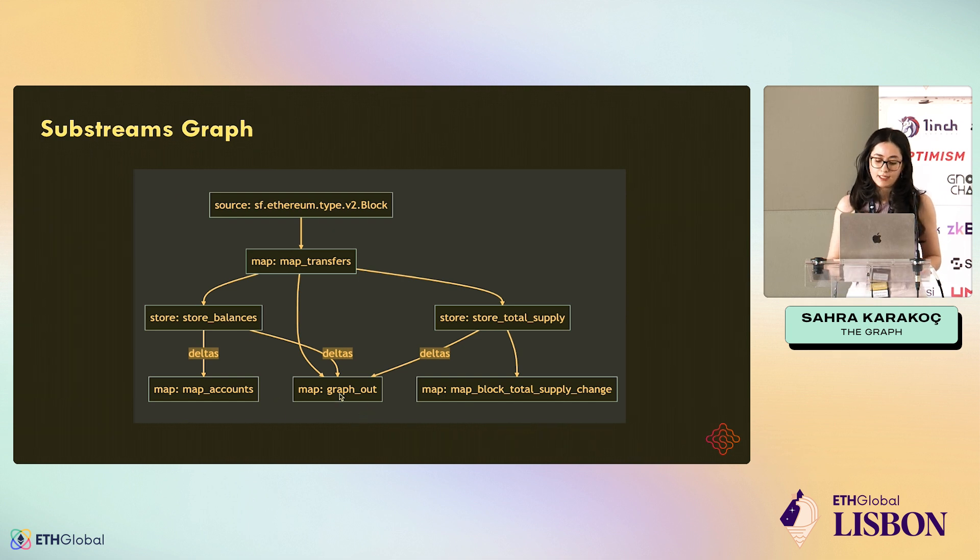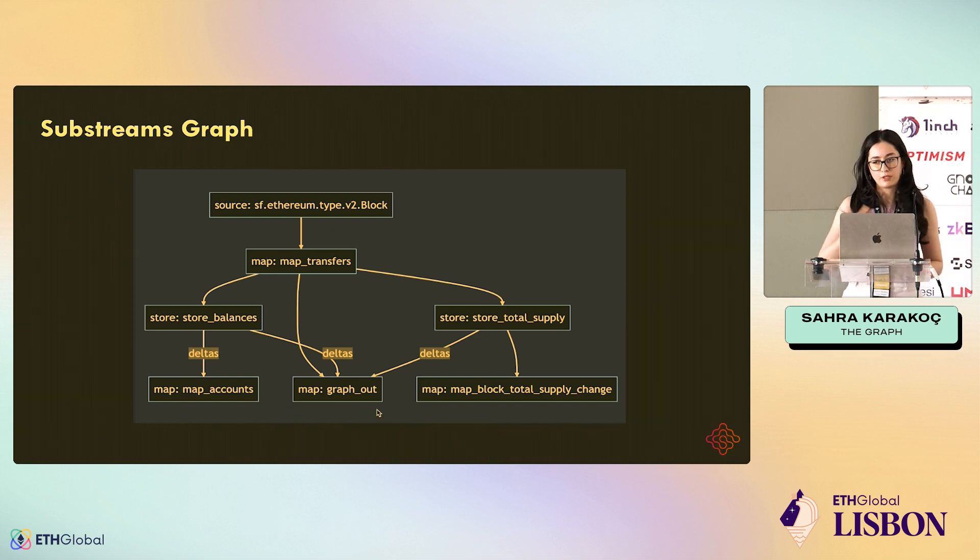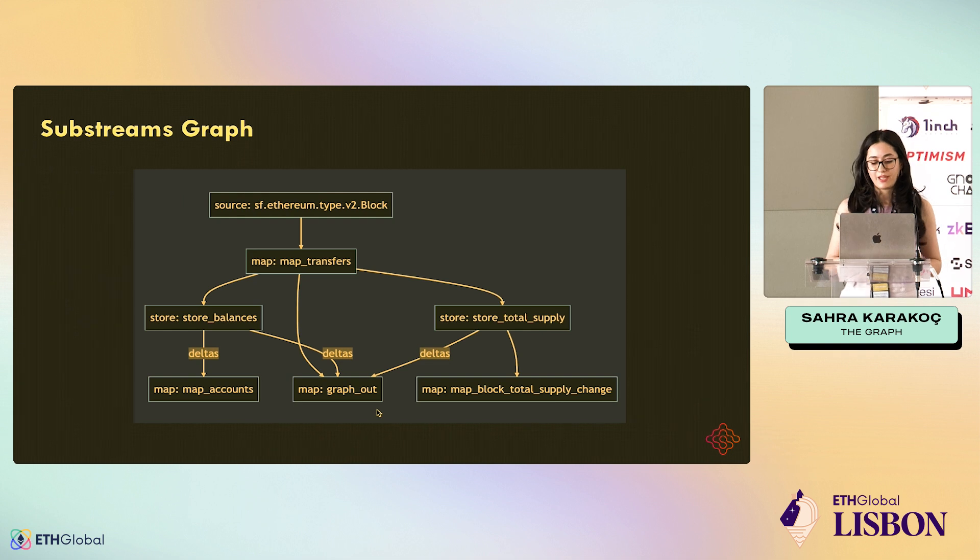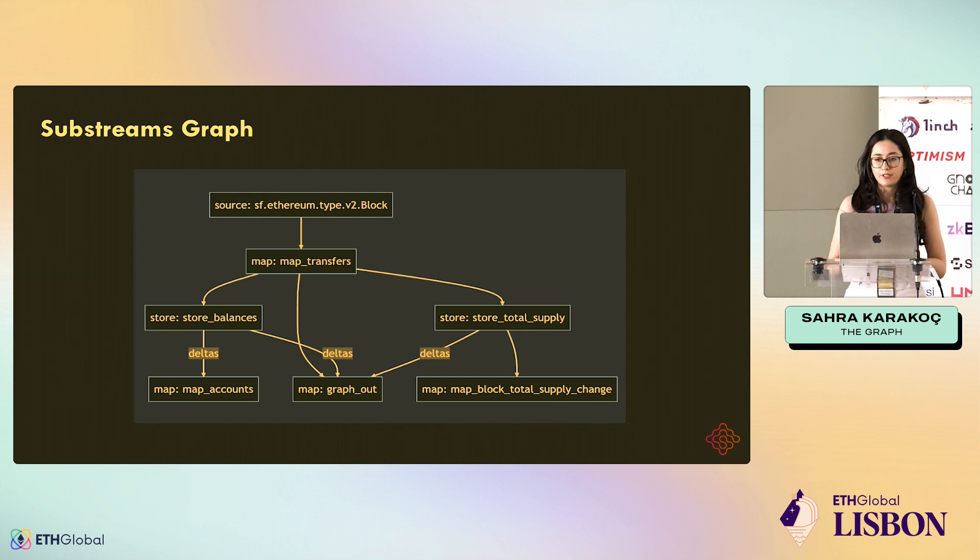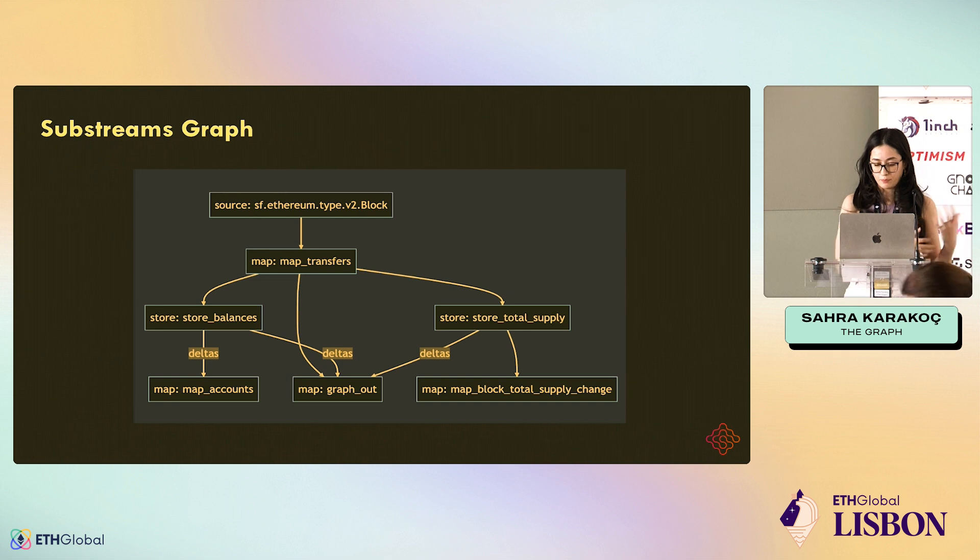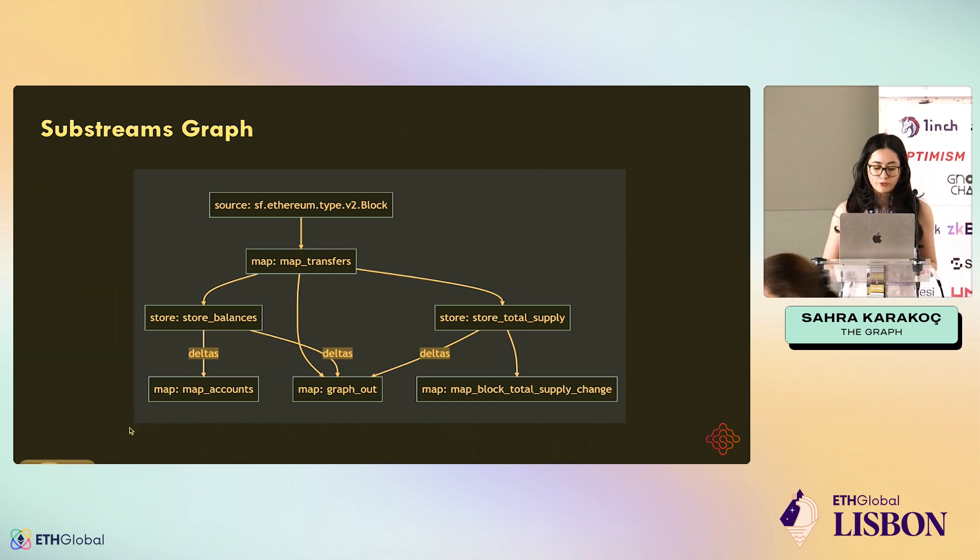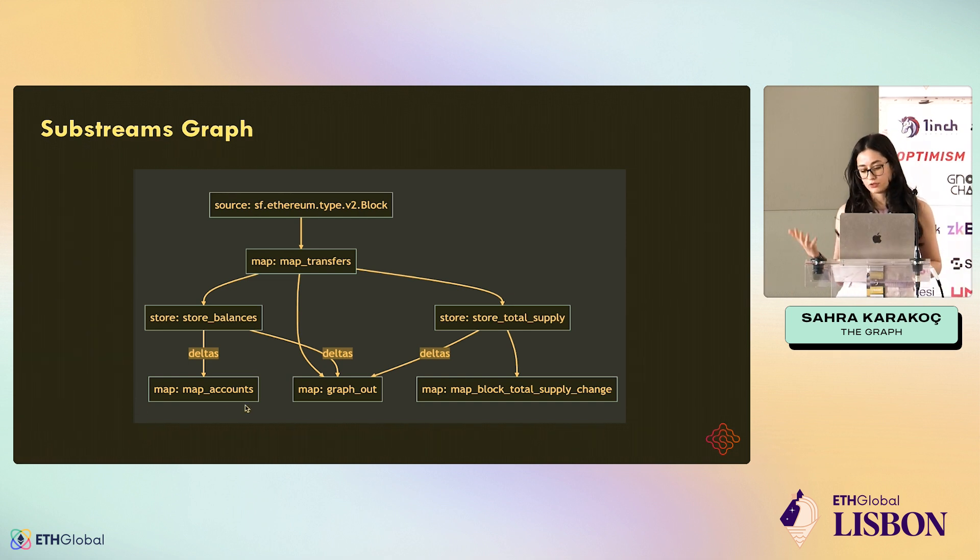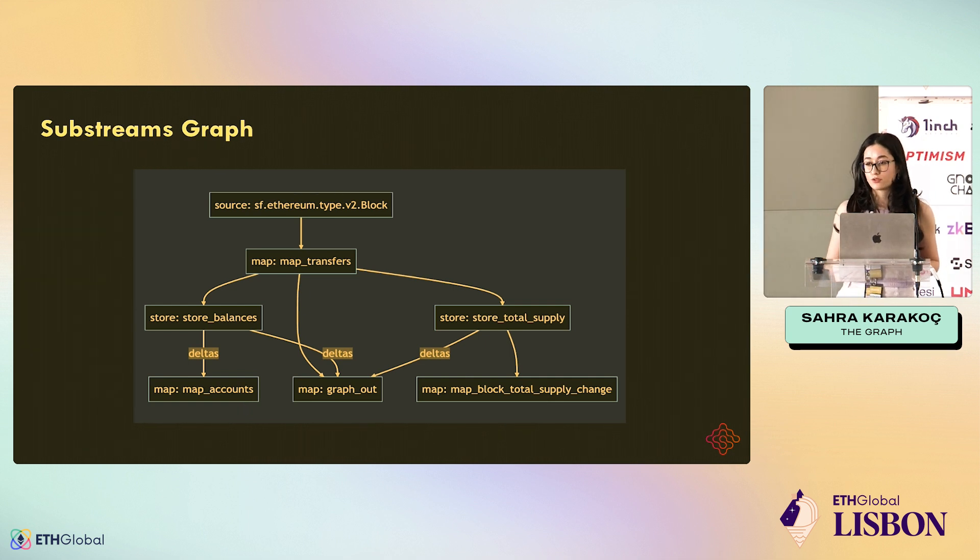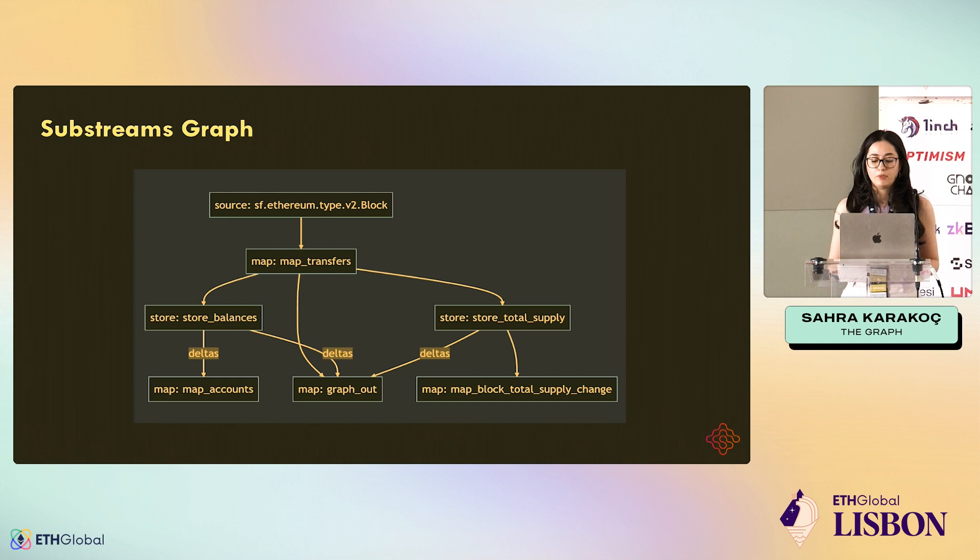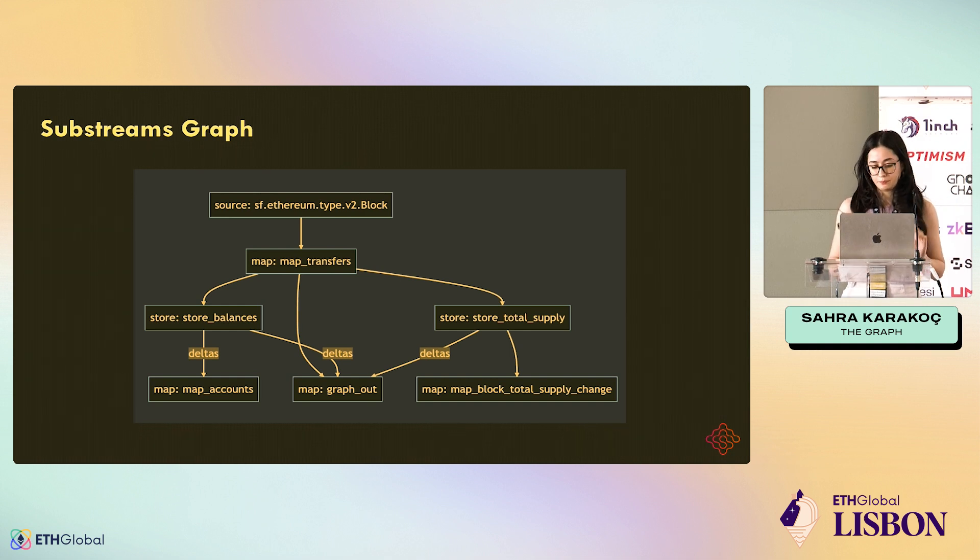At the end, in our example, since it's a subgraph fed by Substreams, we have a special module, which is called graph_out, which will feed the data to Subgraph store. And I have two more maps, map_accounts and map_total_supply_change. That's just for demoing, showing you how to use stores, their functions of stores, but we're not going to use it for our Subgraph.